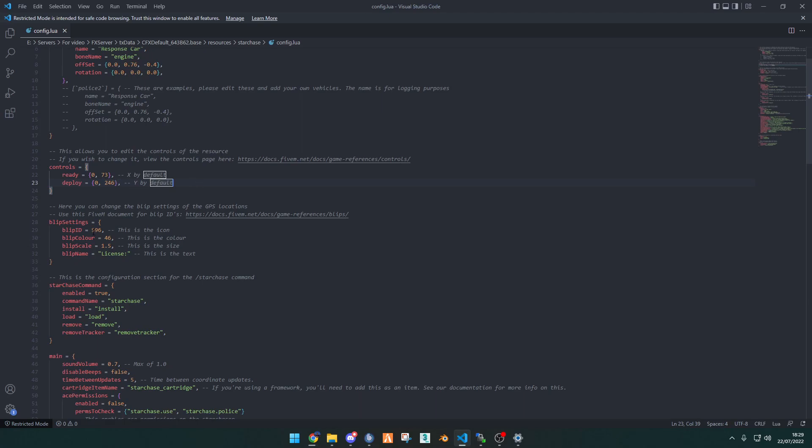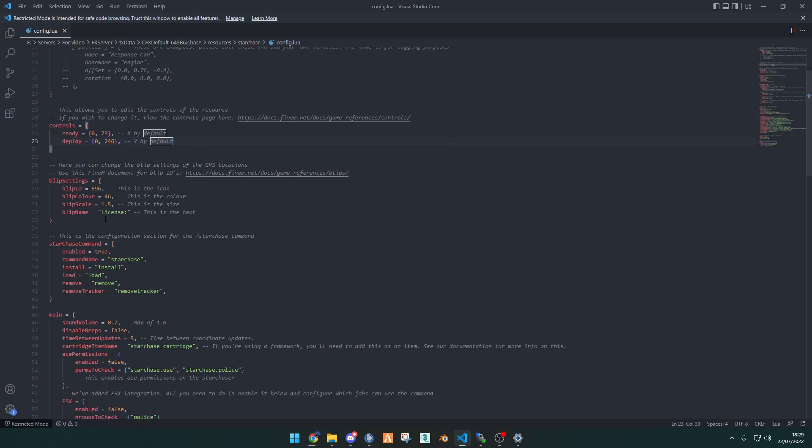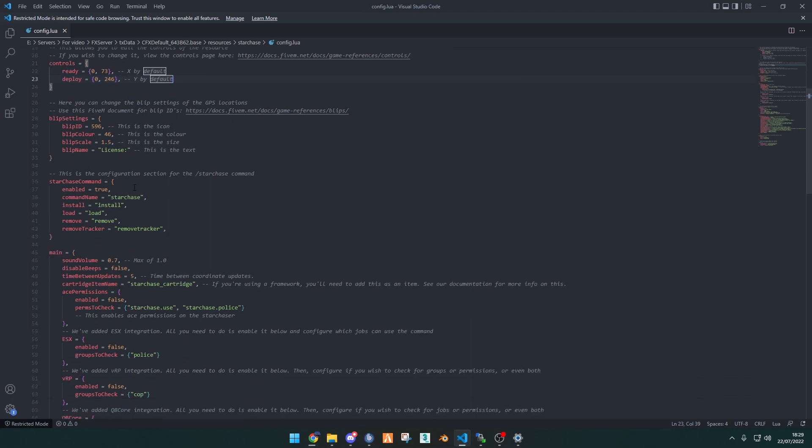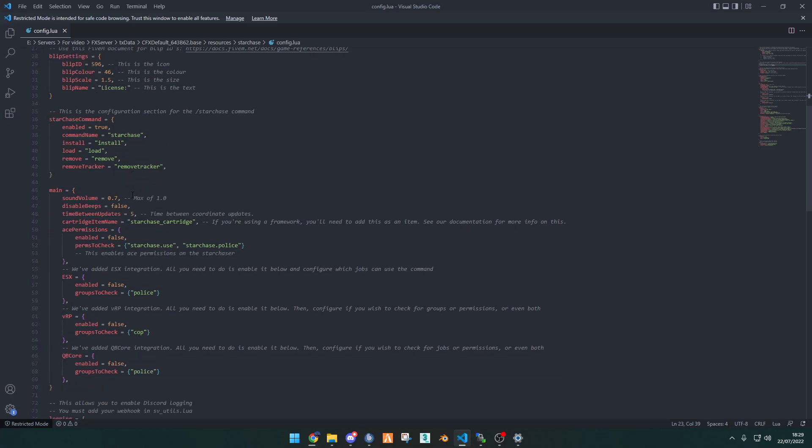The blip settings are here, and this is what you'll see on your map when you have deployed it on a vehicle. For here, this is the Starchase command. You can change the name of each command to whatever you'd like, but personally, we think we should keep it the way they are.